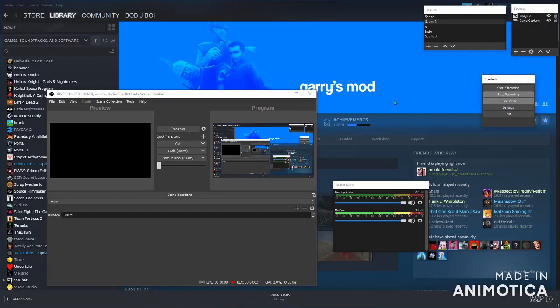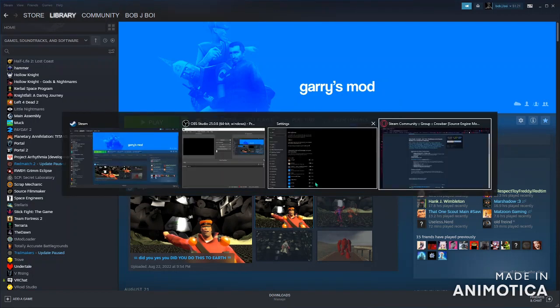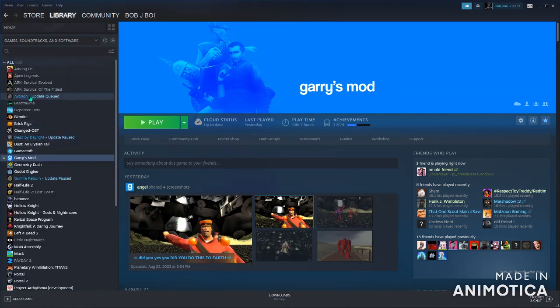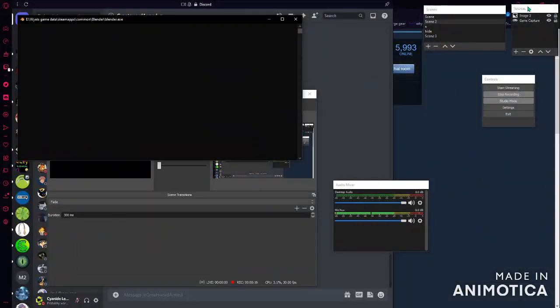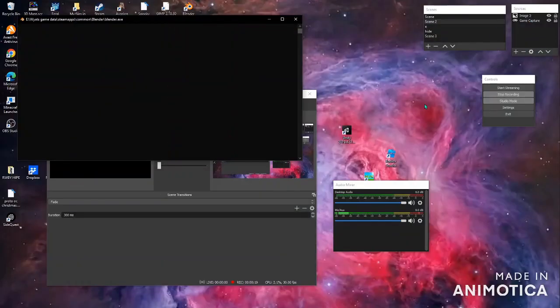Alright, hello. This is a tutorial for people who want to convert Blender models to Garry's Mod models. Because it's very complicated to do that. This will also be a tutorial that shows you how to do it for bones as well.